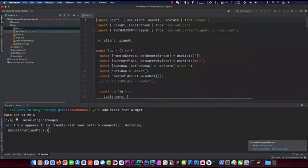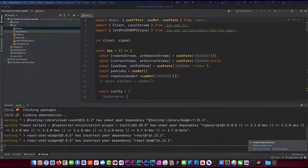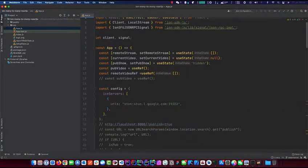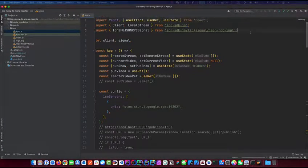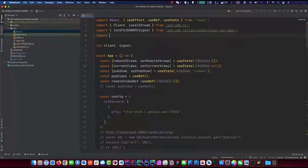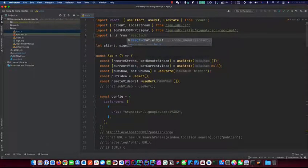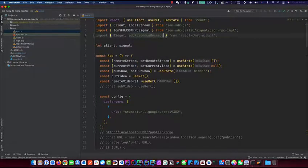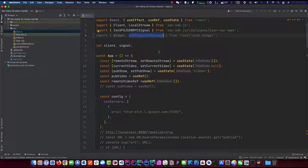While that's installing, we'll open our app.js. I will leave a link down below for where to get this package. Now we need to import from react-chat-widget. Two things we want out of this: one is Widget, which is the actual component, and also addResponseMessage. This library actually manages everything for us - we don't even have to do any state management, it does it out of the box.